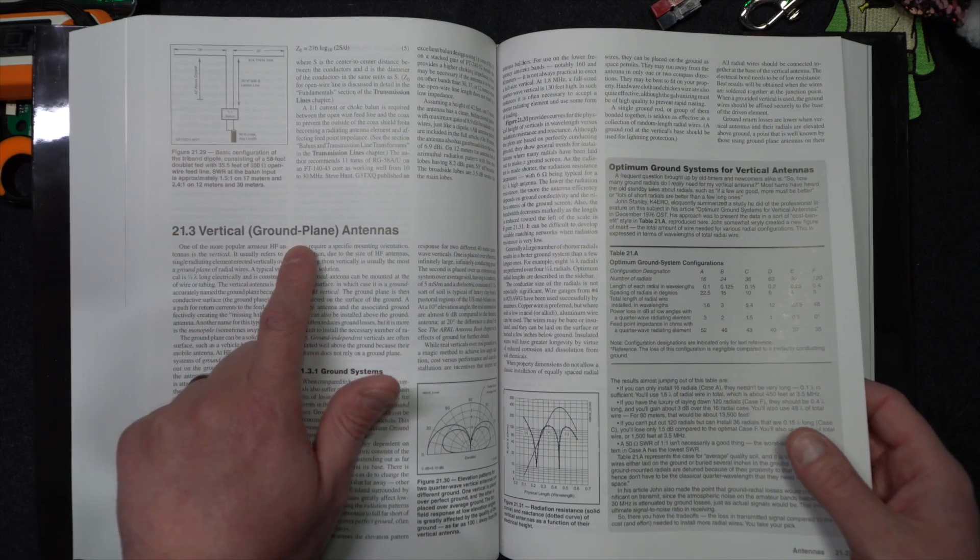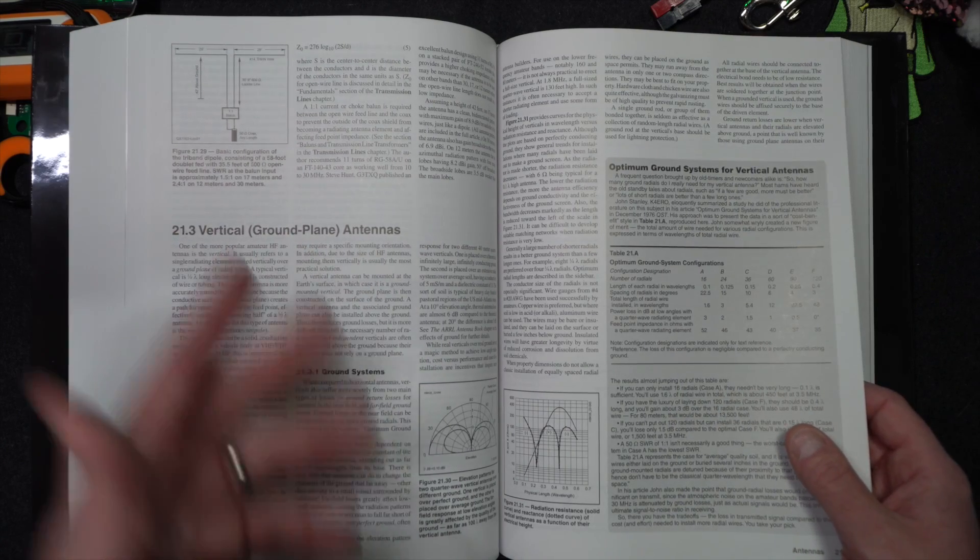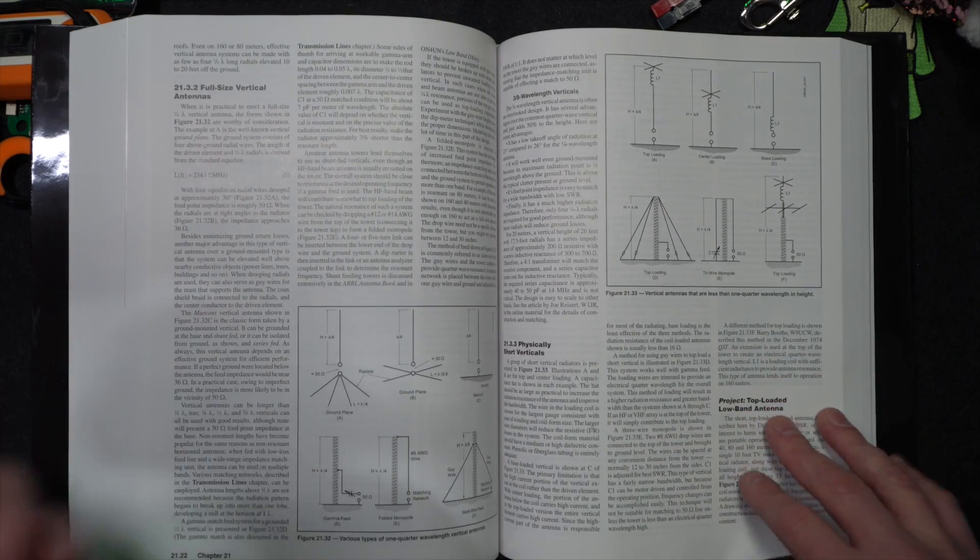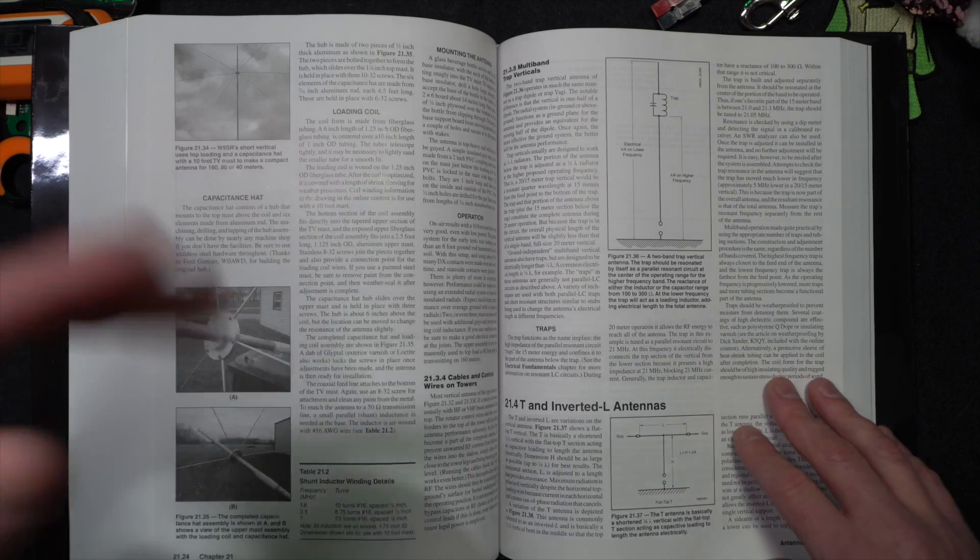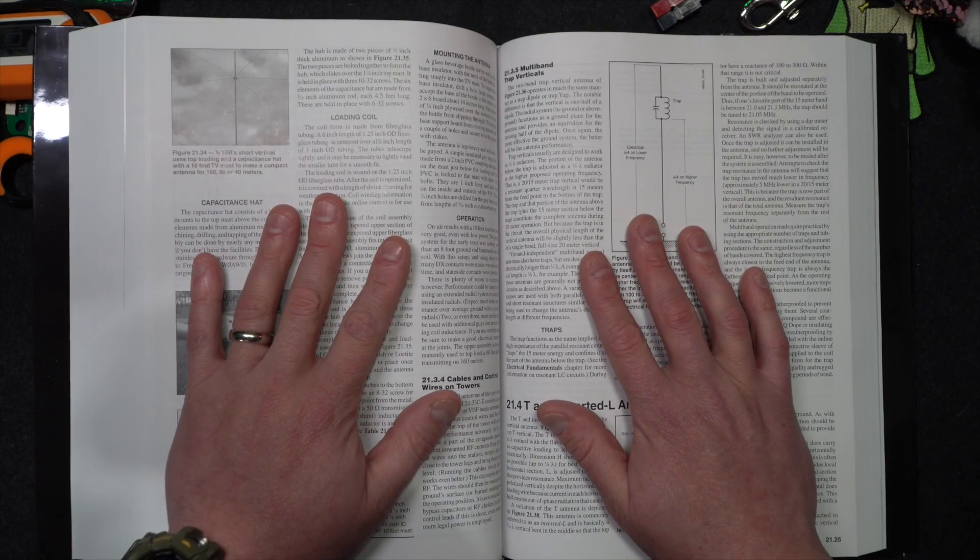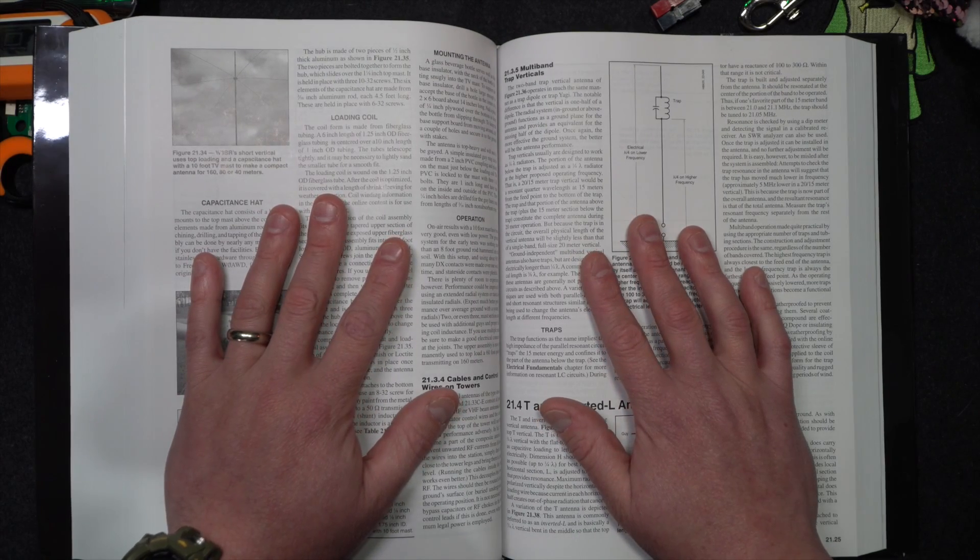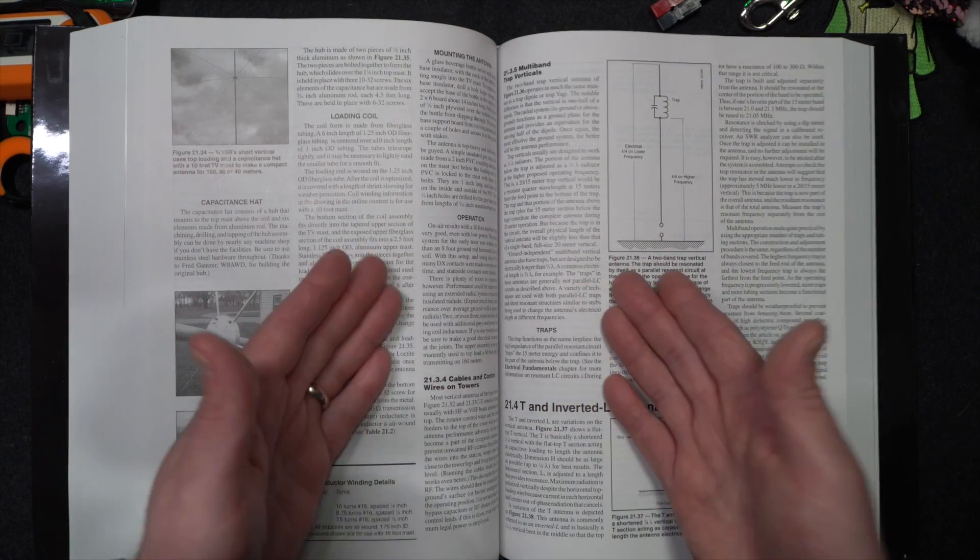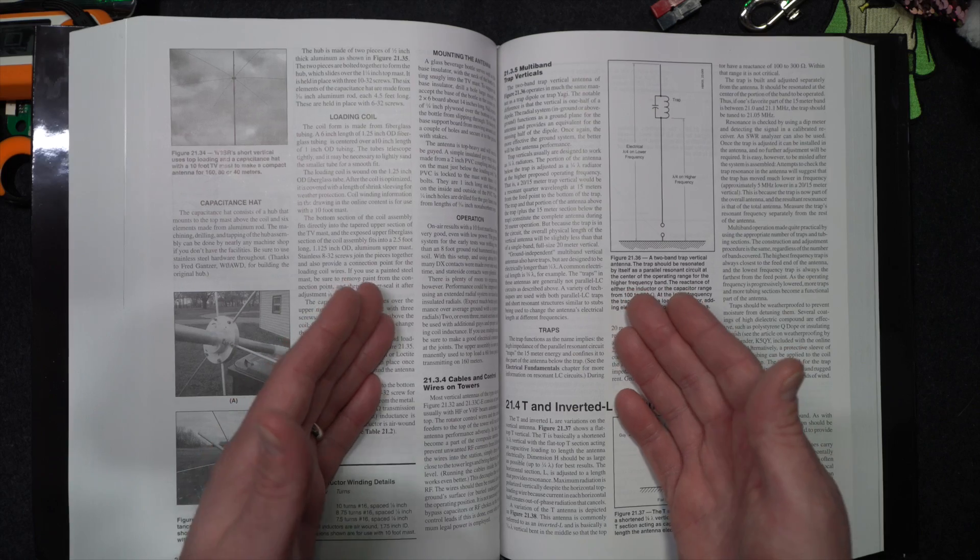Vertical antennas are ground planes, right? Quarter-wave verticals or whatever you want to call them. Look at this. Great book. I probably can't go much further than that. You're literally watching a video of me going through a book. Wow.